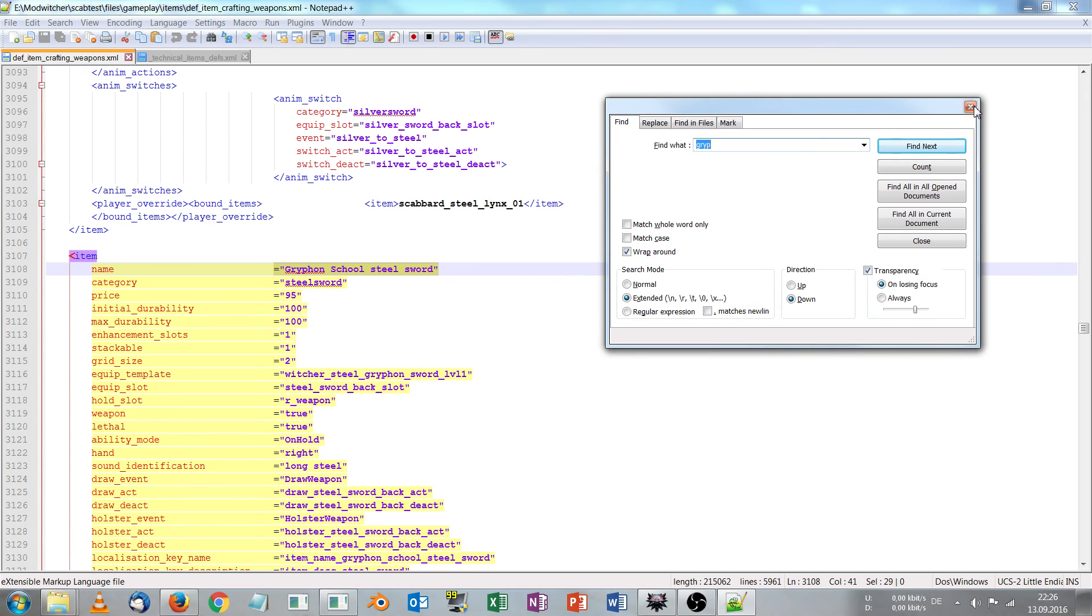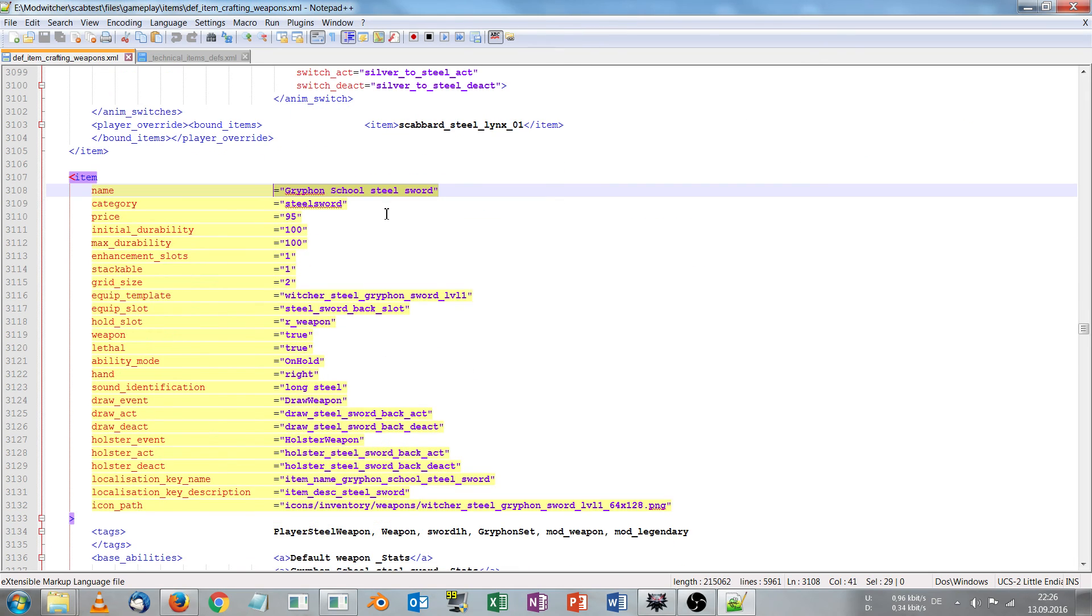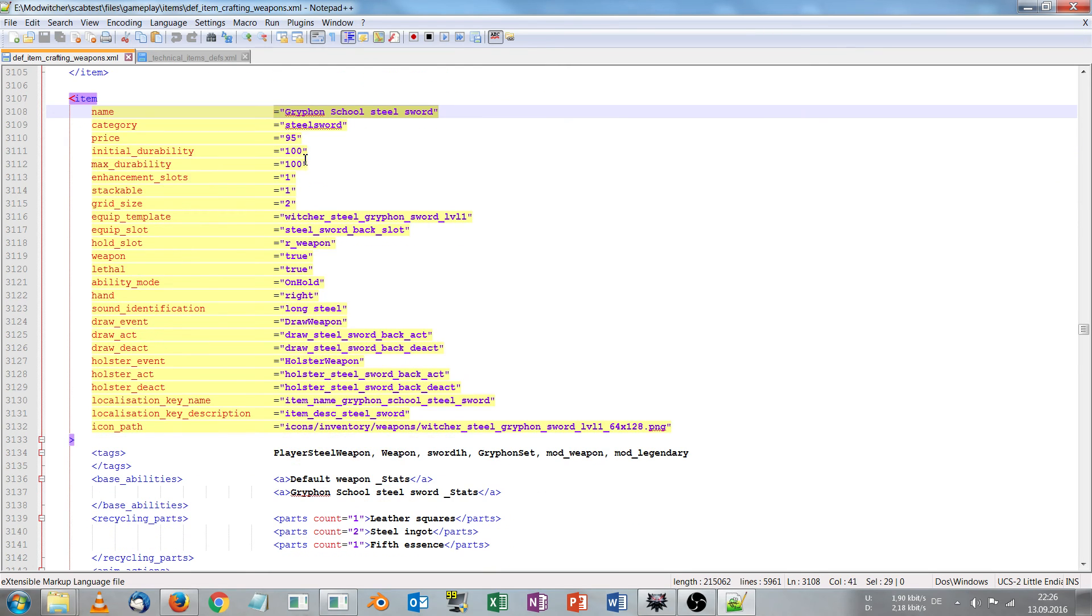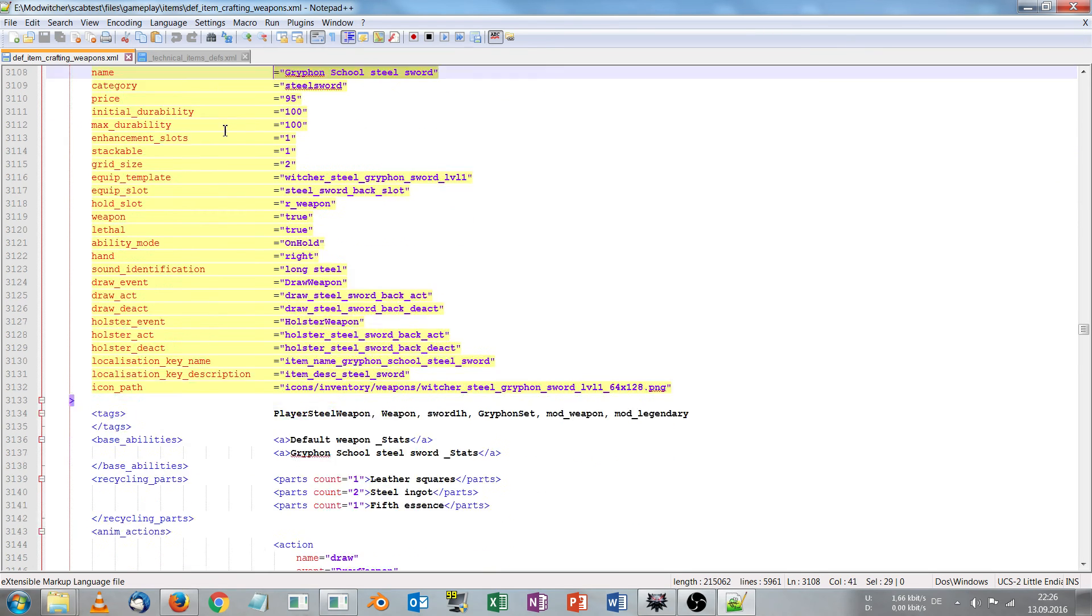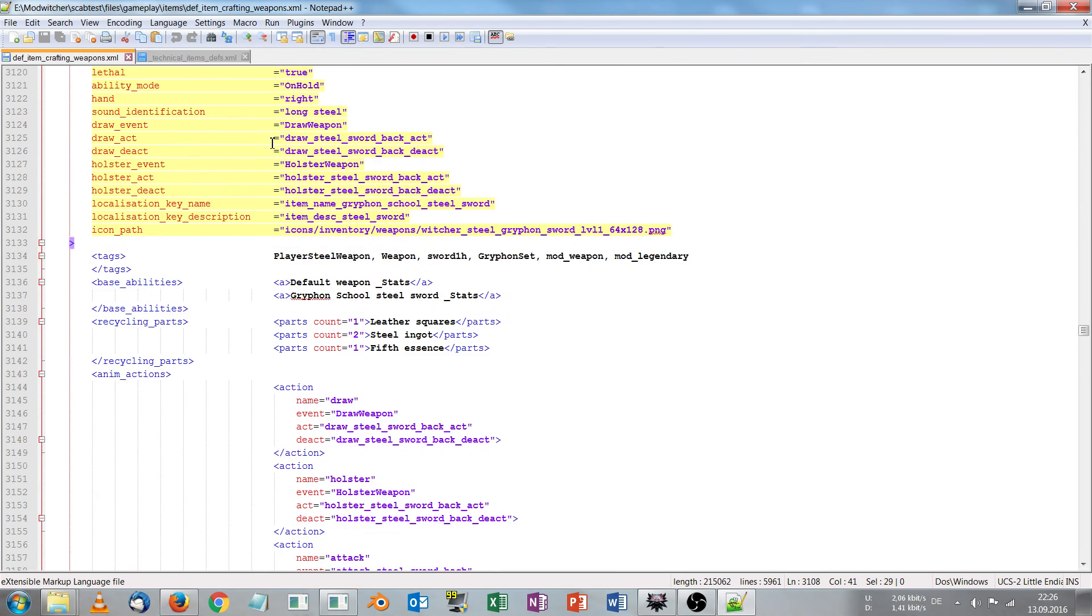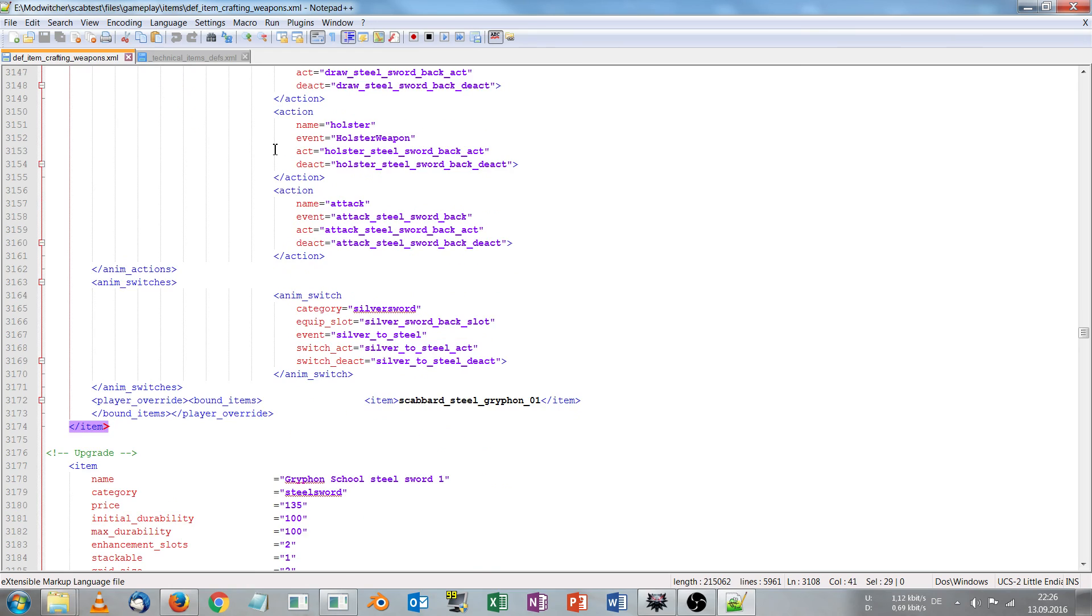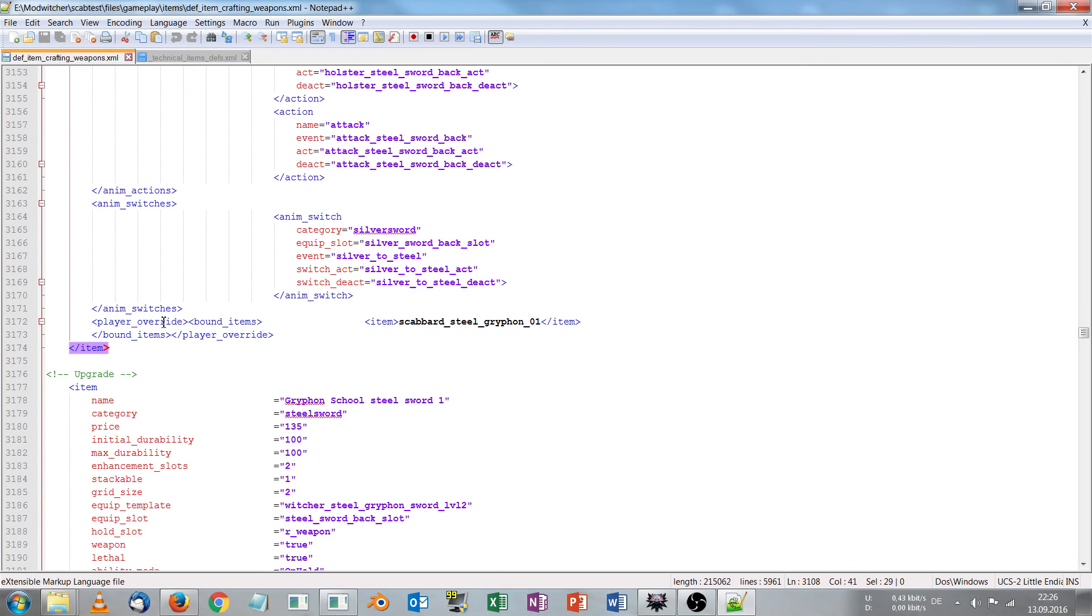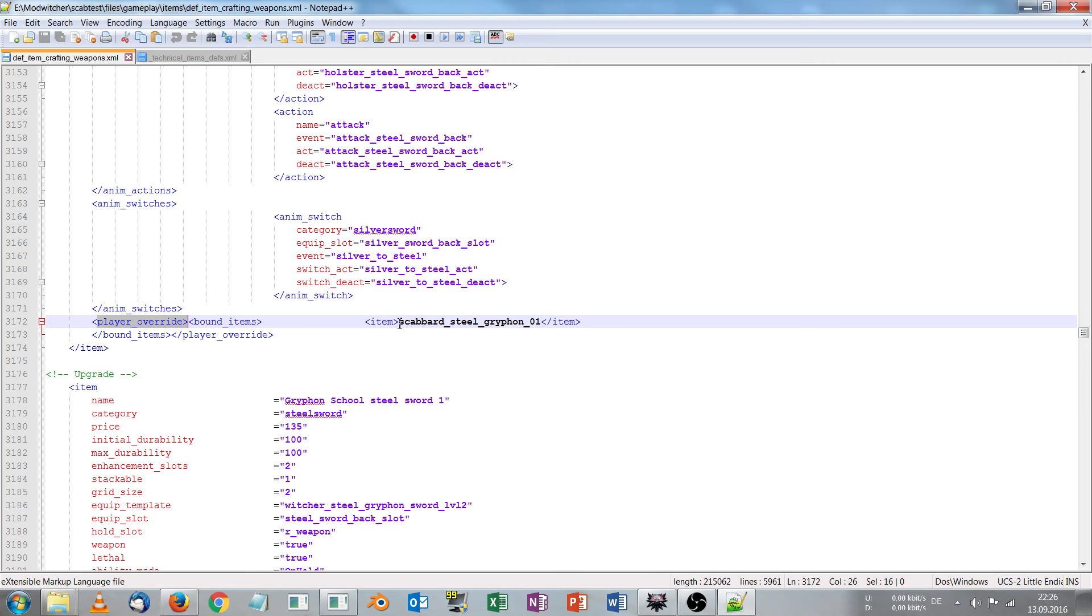It's the basic, the first one you get in the game. So now I want to know which scabbard this uses. And so I scroll down a bit until I find player override. And here you can see which scabbard it uses. It's the scabbard SteelGryphon01. And as I said I want to replace this scabbard with Ciri's scabbard.